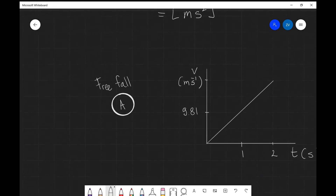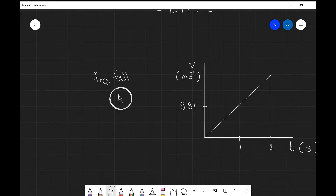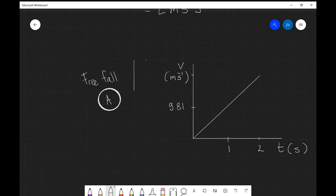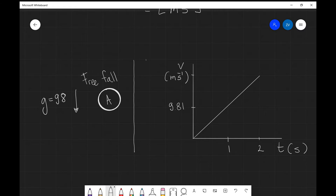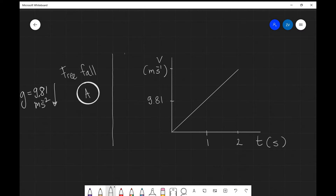Now let's look at an example of constant acceleration. If we drop an object from a window, in the absence of air resistance it will accelerate downward at the gravitational acceleration on Earth, g equal to 9.81 meters per second per second. If we plot velocity against time, it gives a straight line — at one second the speed is 9.81 m/s, at two seconds it's twice that, and so on.